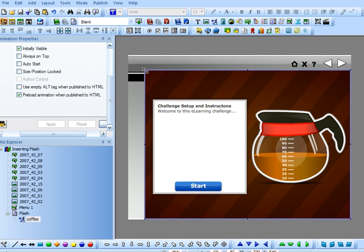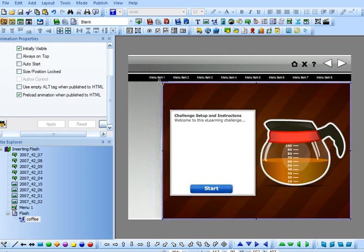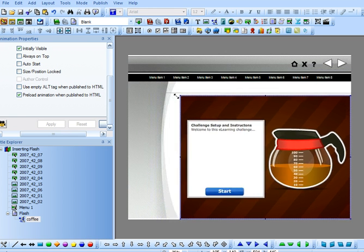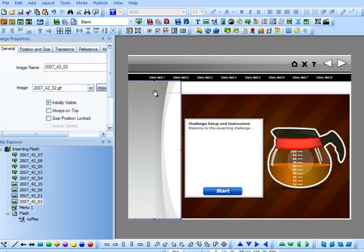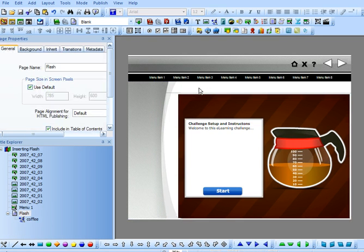Let's make that a little bit smaller. I'll hold down Shift and drag that. Okay, there you go. That's how you insert a Flash file into Lectora.